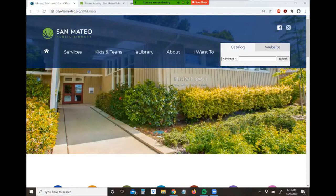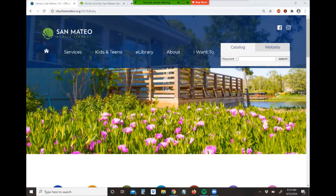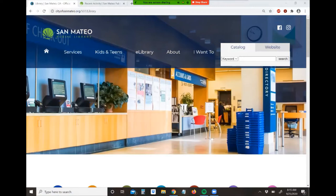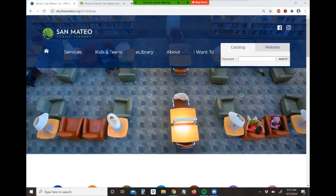Hi, this is Aisha with San Mateo Public Library, and today I'm going to show you how to get to our TumbleBooks e-book service website, which you can reach either through the library website or if you're already on the library's catalog, you can get to it from there as well.